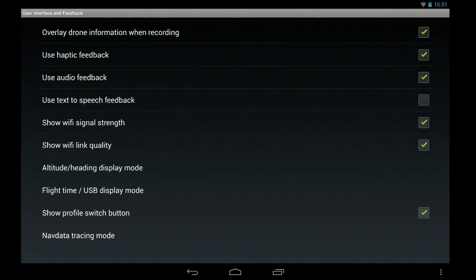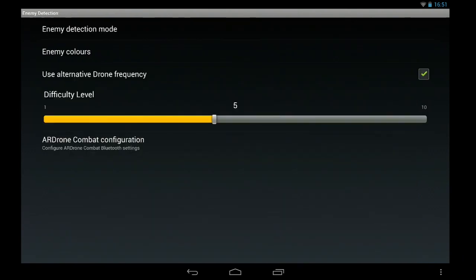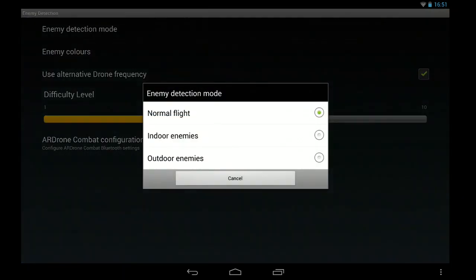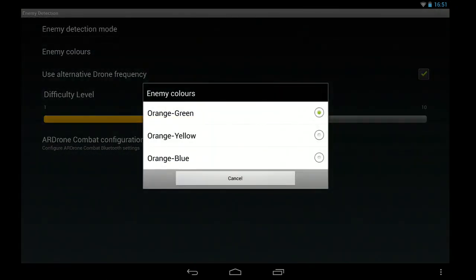Enemy detection is really if you've got AR Drone Combat, and you can say whether you want to do indoor or outdoor enemies, the hull color of the enemy.